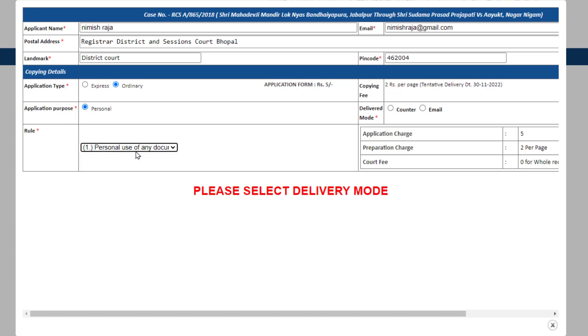After this, select the mode of delivery through which you wish to receive the copies, i.e. from the counter of the copying section as a hard copy, or through post, or as a soft copy via email.